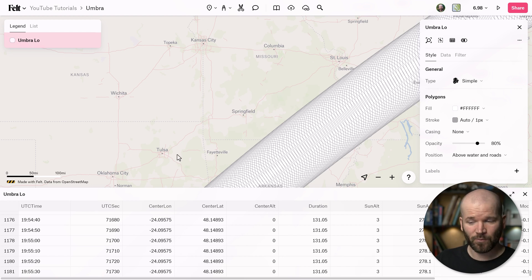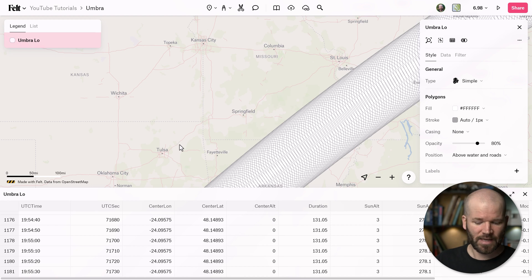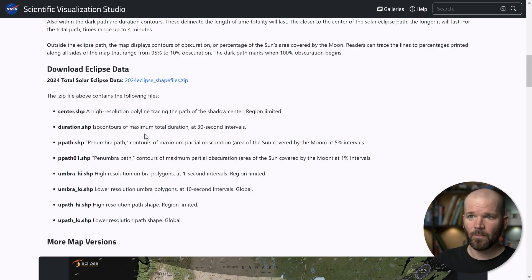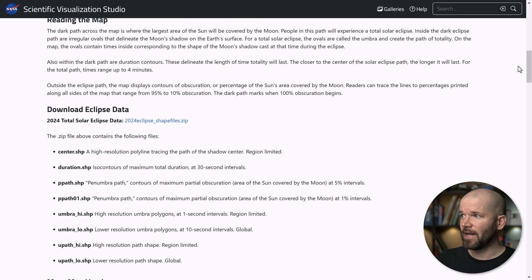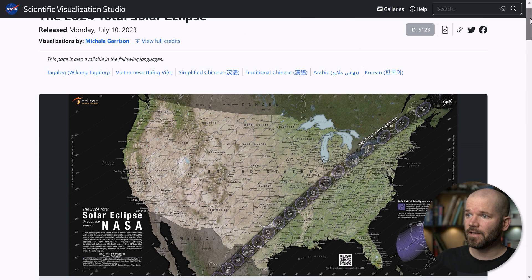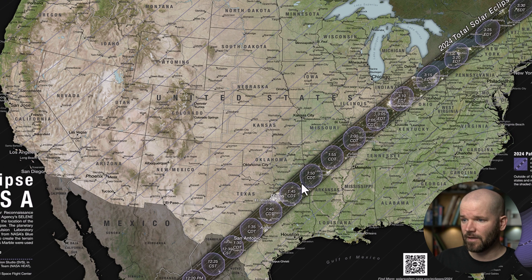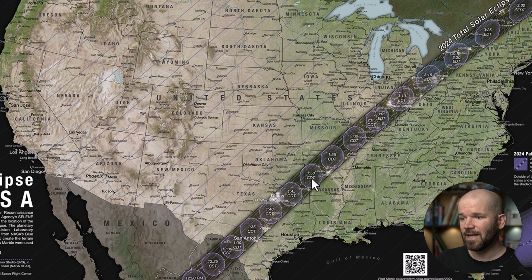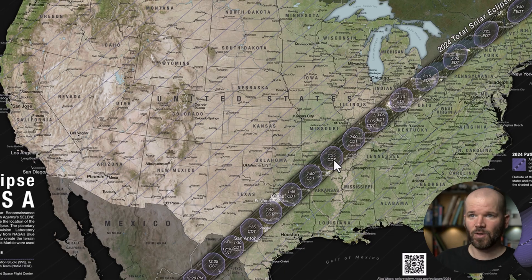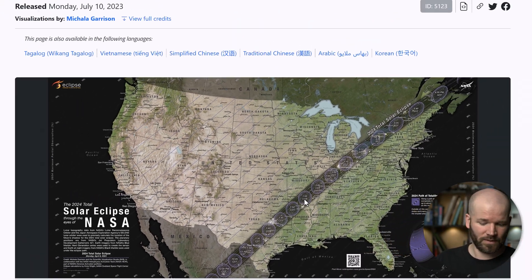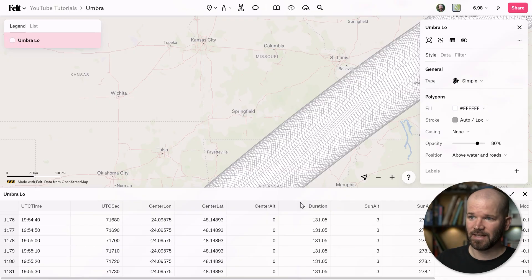We don't need that many — we need more like between 15 and 20. If we go back to our NASA visualization, you can see they only have a handful. And if you look really close, you can see they're doing this in five-minute intervals. So it's going to take a little bit of manual work — all we need to do is filter these out.